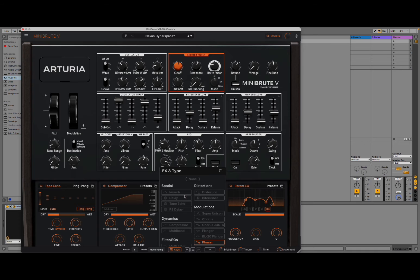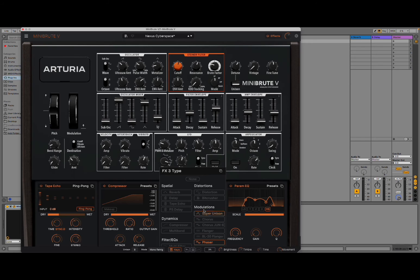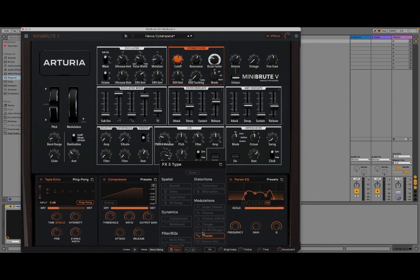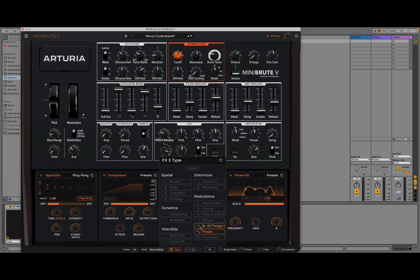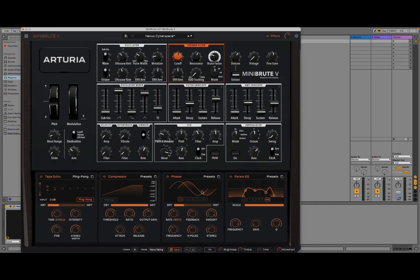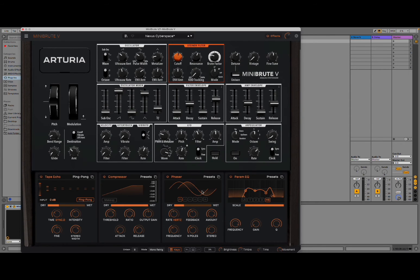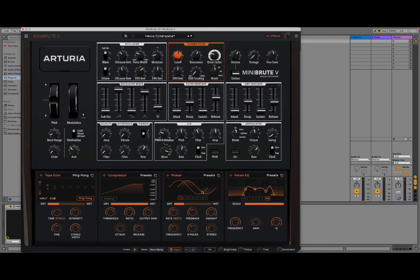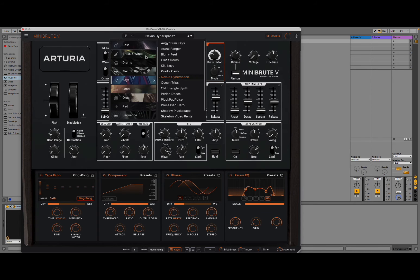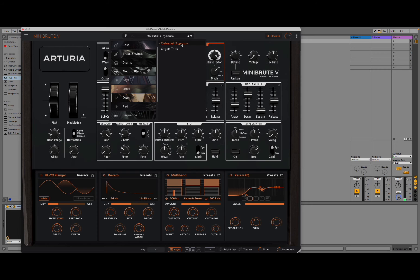You can have reverb, delay, tape echo, PS delay, dynamics compressor and multi-band, which is really nice. Distortion, for example. Bit crusher. Different types of modulation. This is where you have your chorus, your flanger, etc. So, and if you scroll a little bit, so you can see a little bit more. You have filter here. You have a multi-filter, parameter EQ for equalizer and also stereo band. So, or none, if you don't want to assign any effect whatsoever. So, a lot of choice for you to get used to how it works.